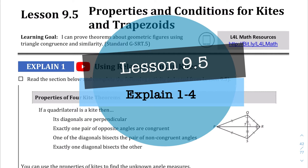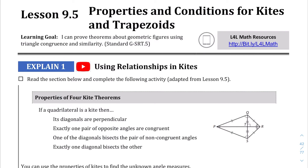Welcome to lesson 9.5. We're going to be talking about kites and trapezoids. In this lesson, so far we've been talking about parallelograms, rectangles, squares, and rhombuses, but we're going to be talking about these kind of interesting shapes — kites and trapezoids.